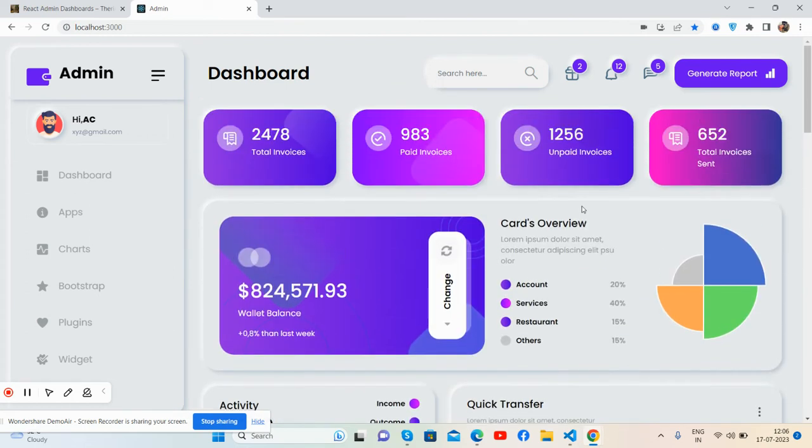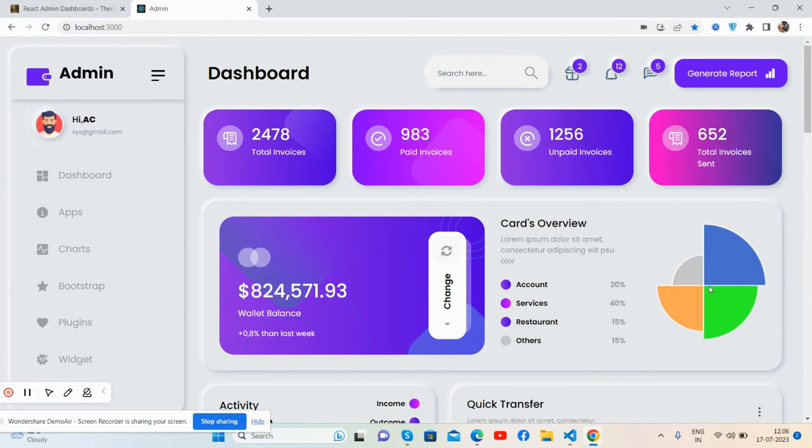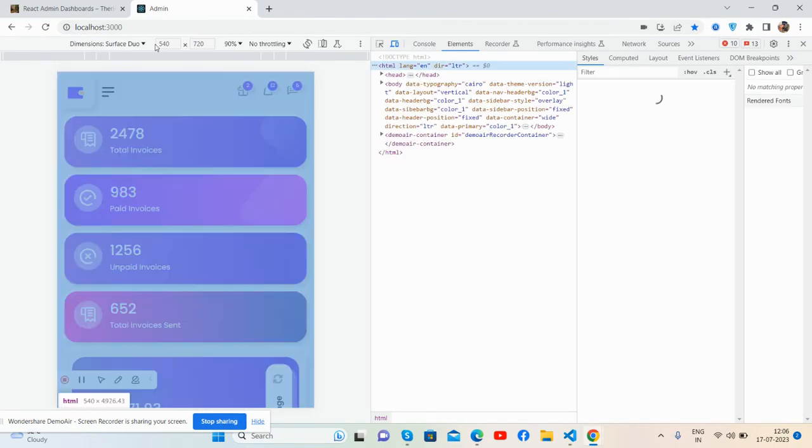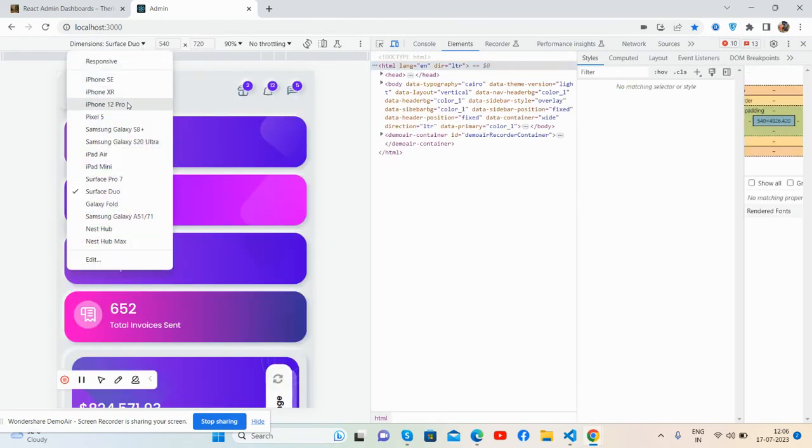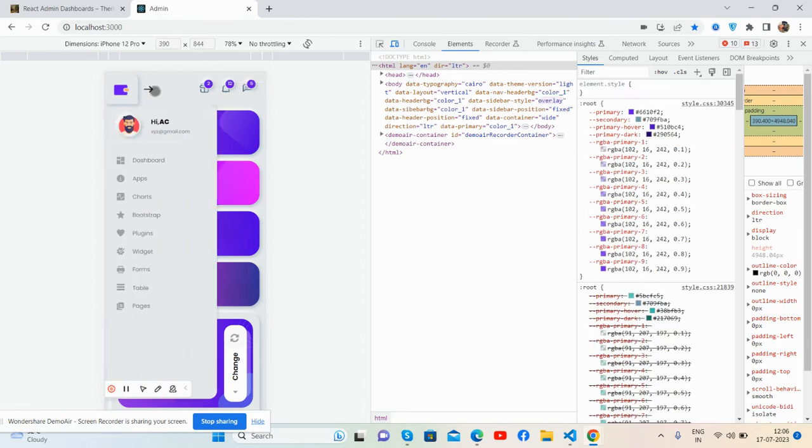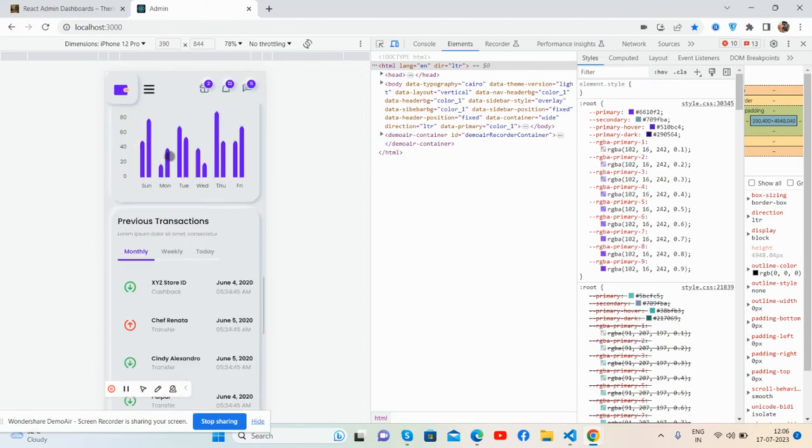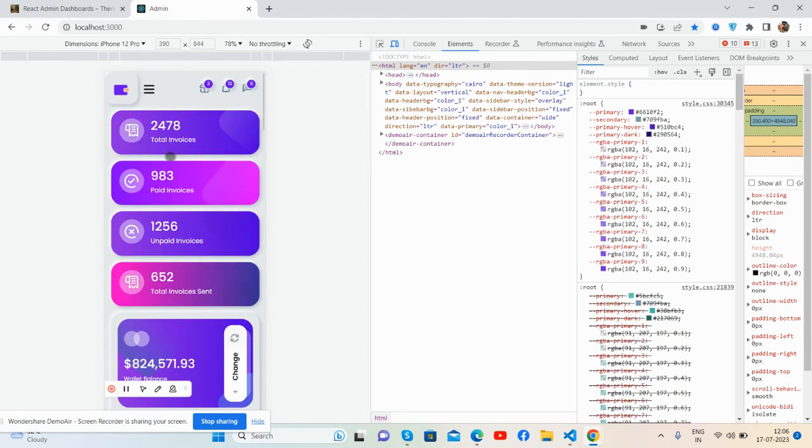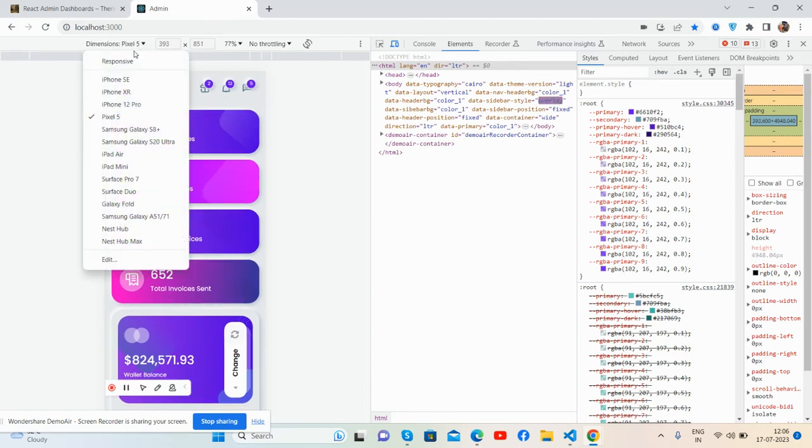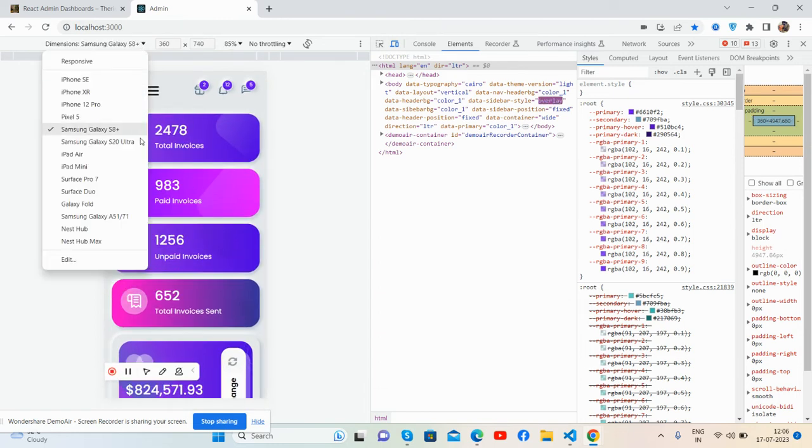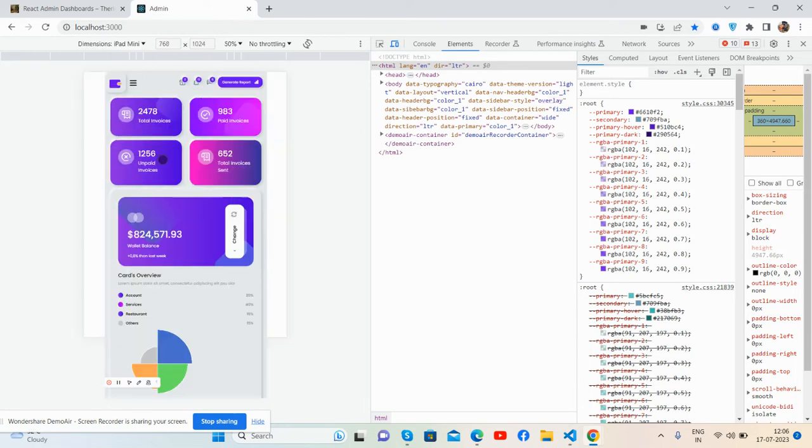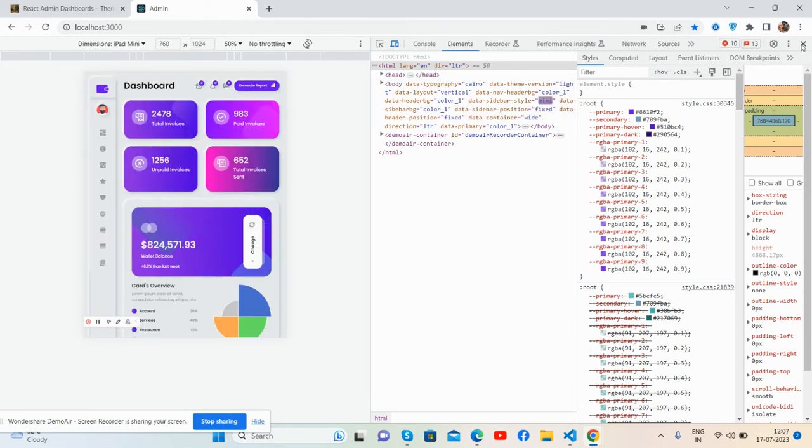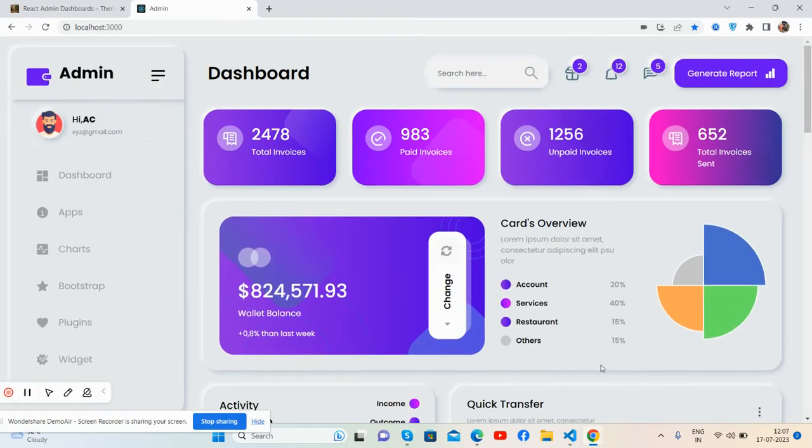Guys, now I will show its responsiveness. Like always, it will be fully responsive as well. Fully added for iPhone 12 Pro, Pixel XL, Samsung Galaxy, iPad, works well.